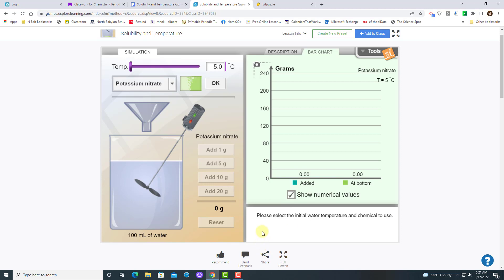Then you're going to adjust the temperature slider to the desired temperature. I'm just going to set it to 20, and then you click OK.